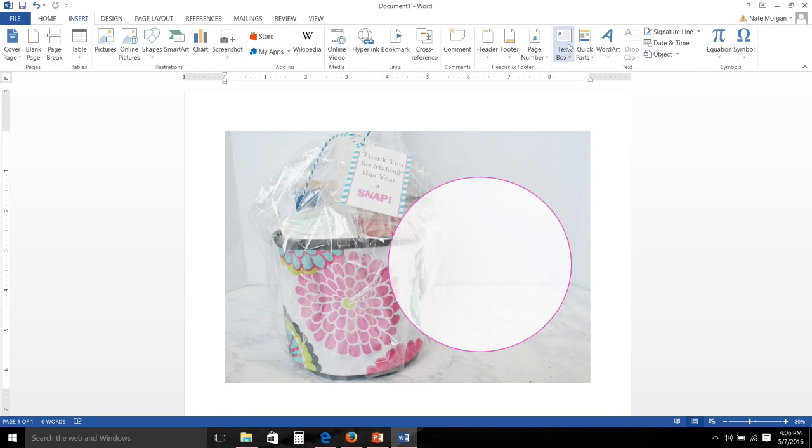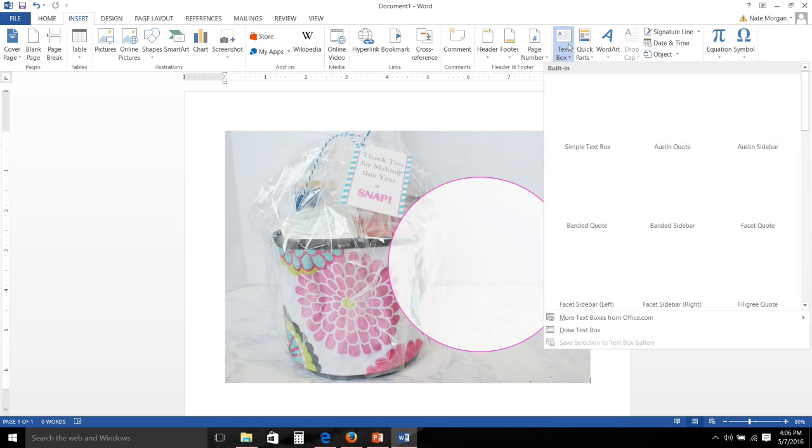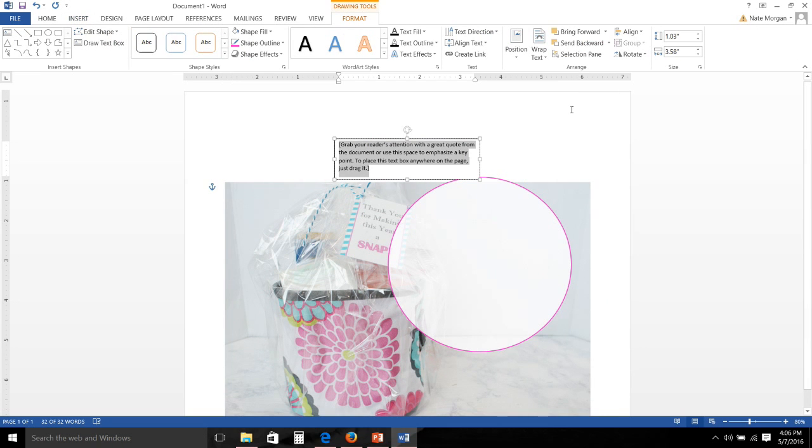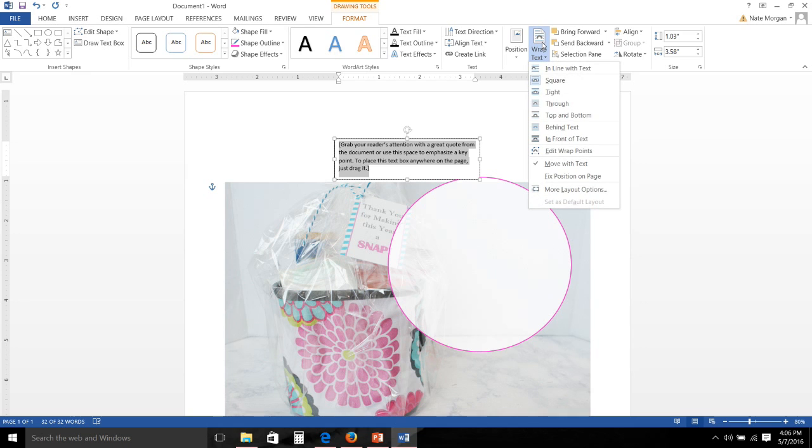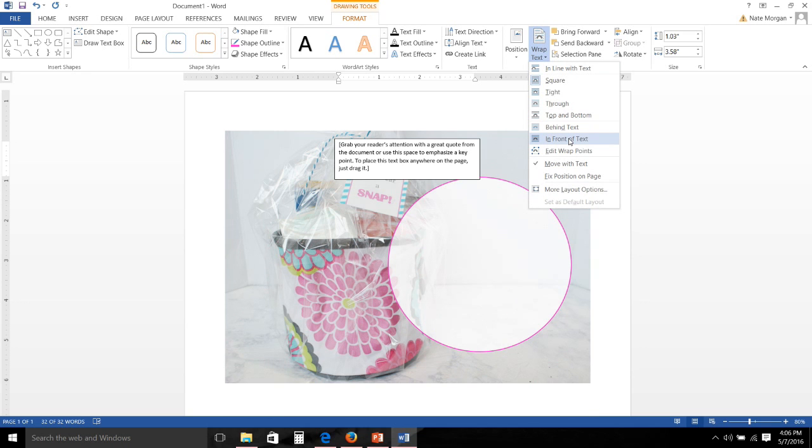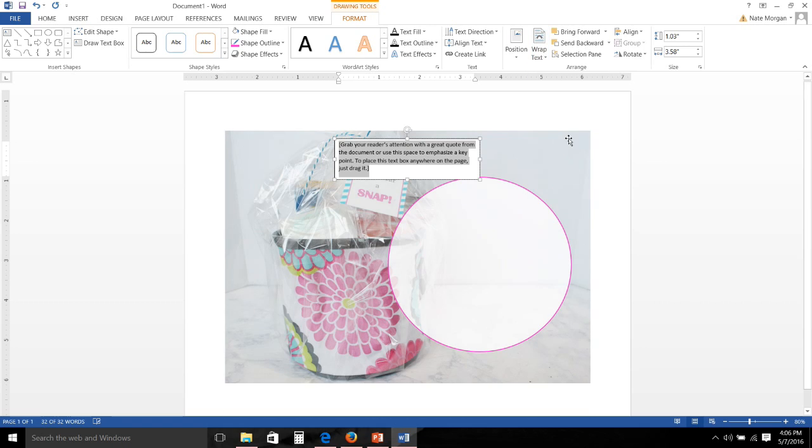And then I add my text box, and I make sure when I add my text box that I change the wrap text to 'in front of text.' That ensures me that that text box will be in front of my shape.